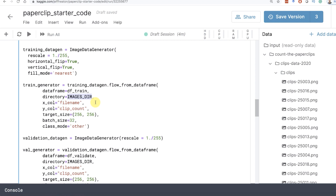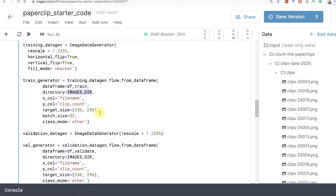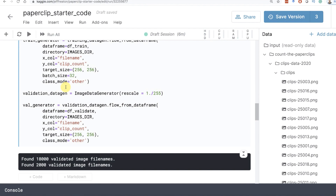If you need engineered features beyond just the images you'll need a custom generator - let me know if you're interested in a video on that. Target size is 256 by 256, which is exactly the size I generated those images as, so we're not doing any scaling. Batch size is 32 images at a time. For the validation generator we create it the same way, but we don't flip or augment because the validation set we want to be real. The class_mode is also 'other'. Running this, you'll see it found 18,000 validated training images and 2,000 validated validation images.